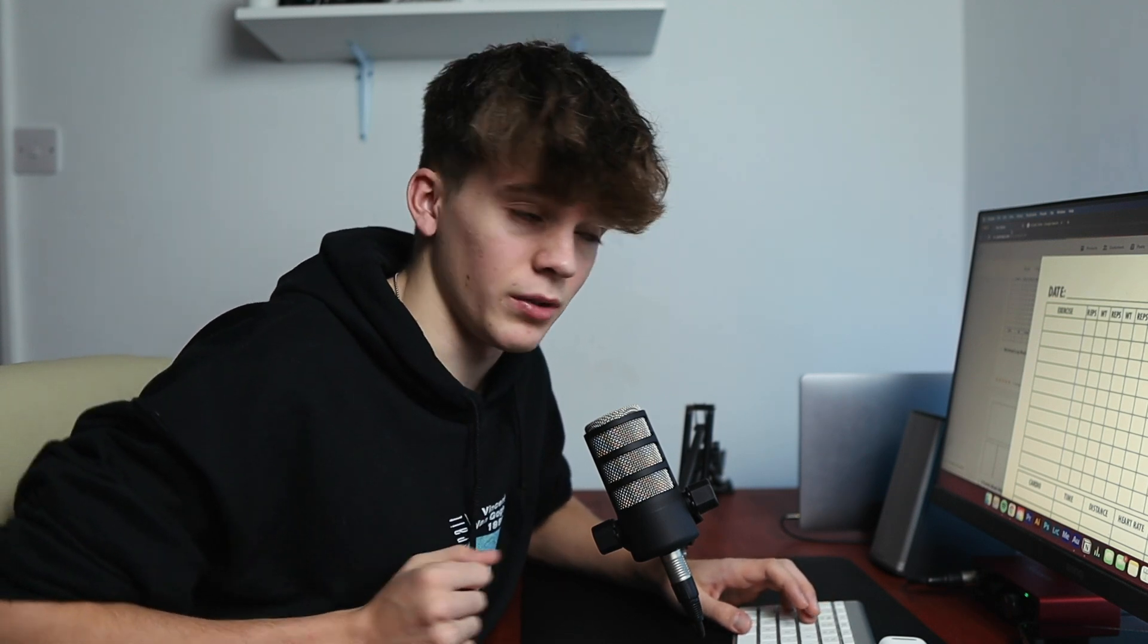But how good is it at creating a KDP book? Well, let's find out. So the way we're going to go about it today is we're going to go to my Gumroad store, look at an interior that I've created in Adobe Illustrator, a high quality logbook interior, and see if we can make the exact same or if not very similar interior in Google Slides and how easy it is to use. So let's get into it.